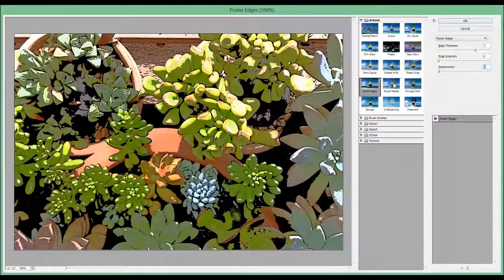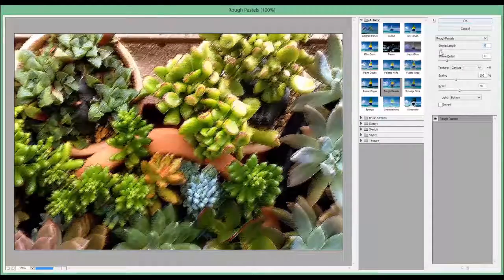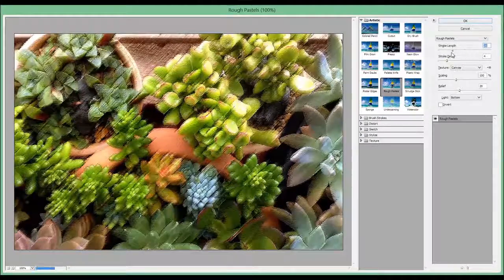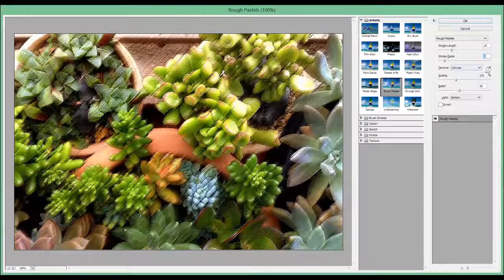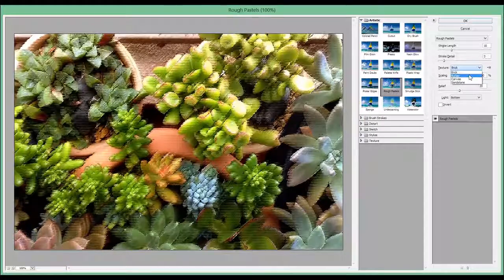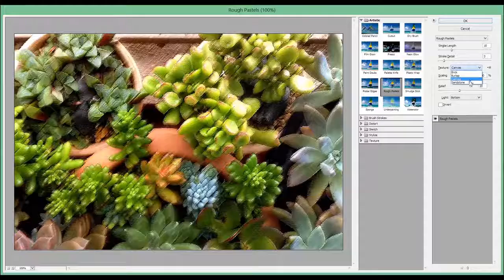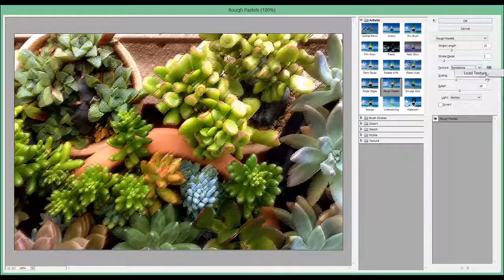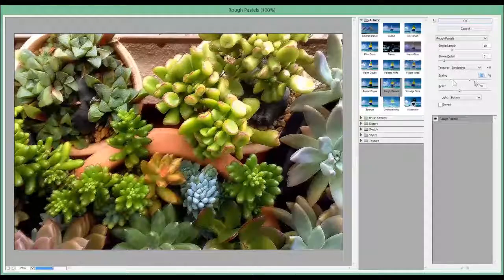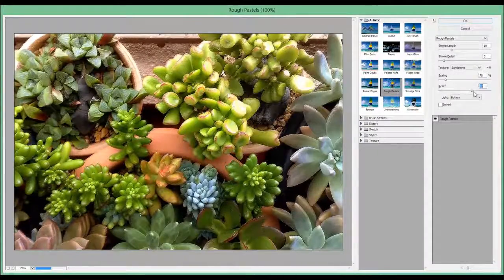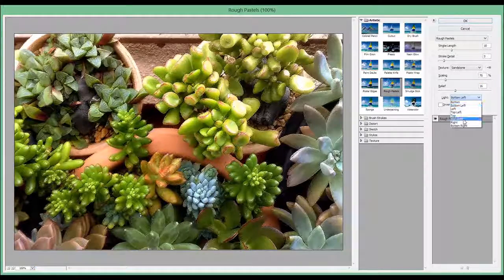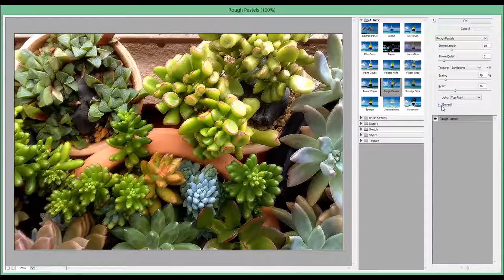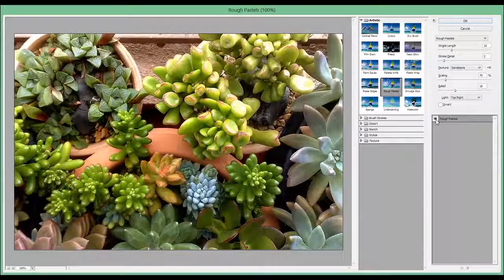The next one is called Rough Pastels. And here we have a couple of more options like stroke length, stroke detail, the texture which can be brick, burlap, canvas, sandstone. And we can also add our own custom textures. Of course we can scale them down, scale them up, inverse them more, change the light direction, and invert. You can see the difference.